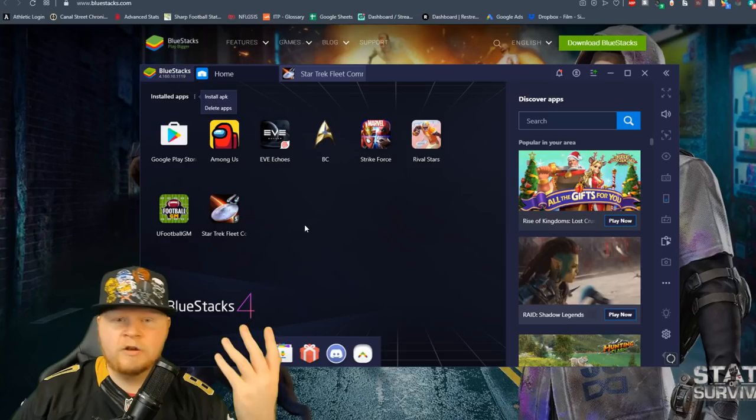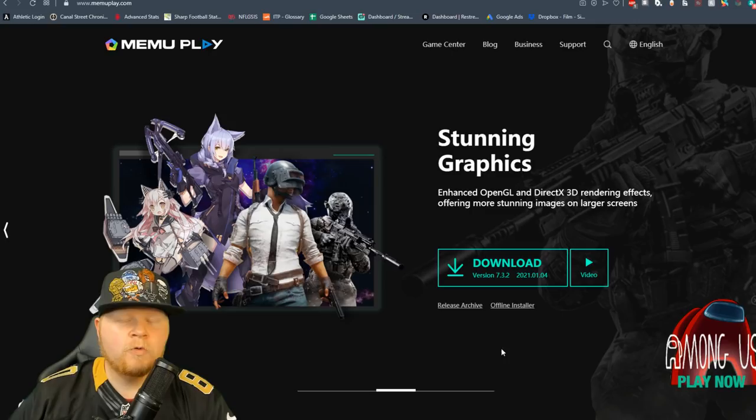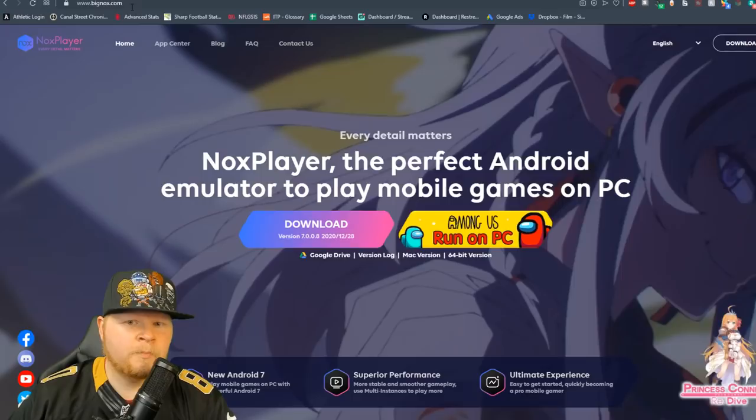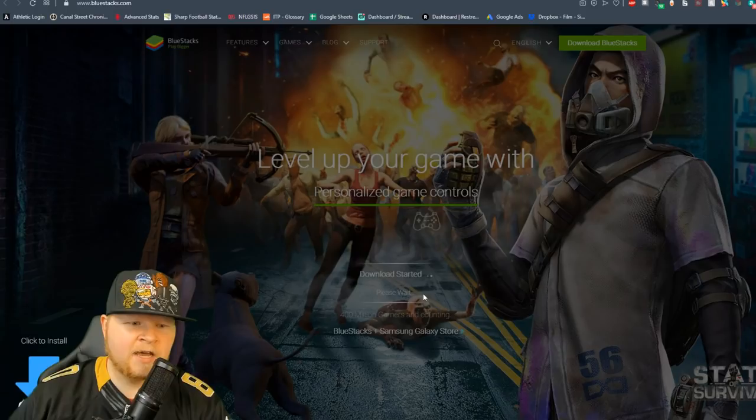Now there are several different varieties. I've used three major ones and BlueStacks is the one I use the most often. There's also Nox Player and there's also Mimu, which is created by NetEase. They all work virtually the same and the setup is pretty basic.